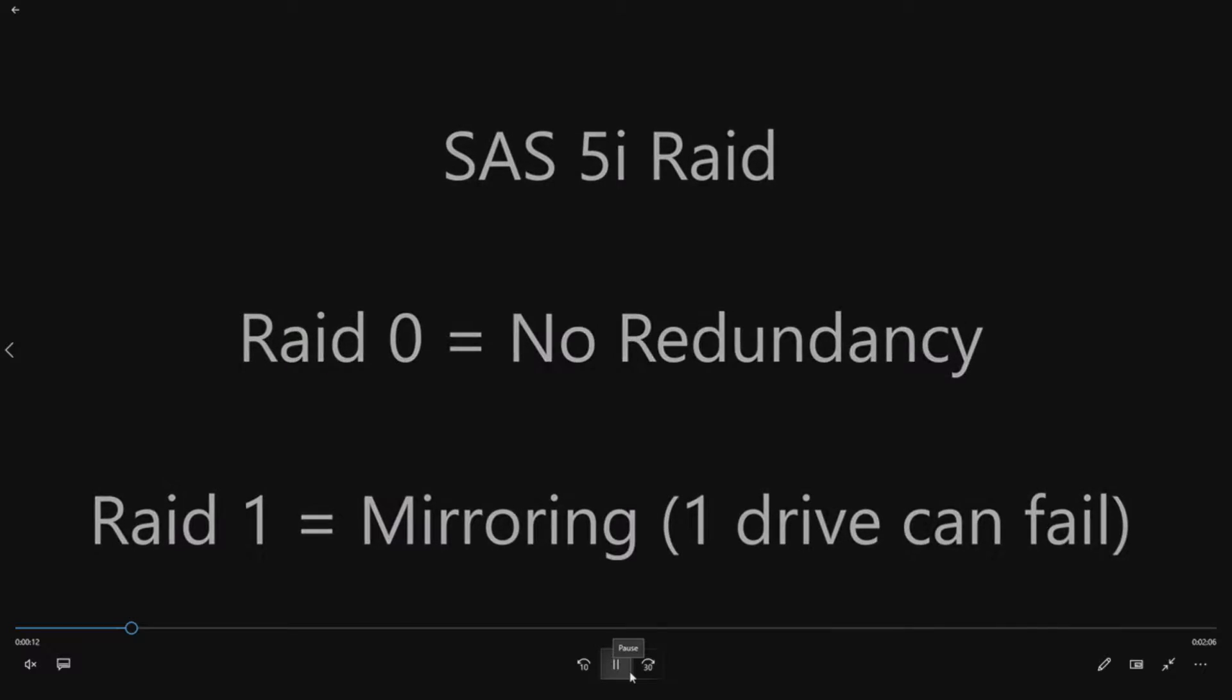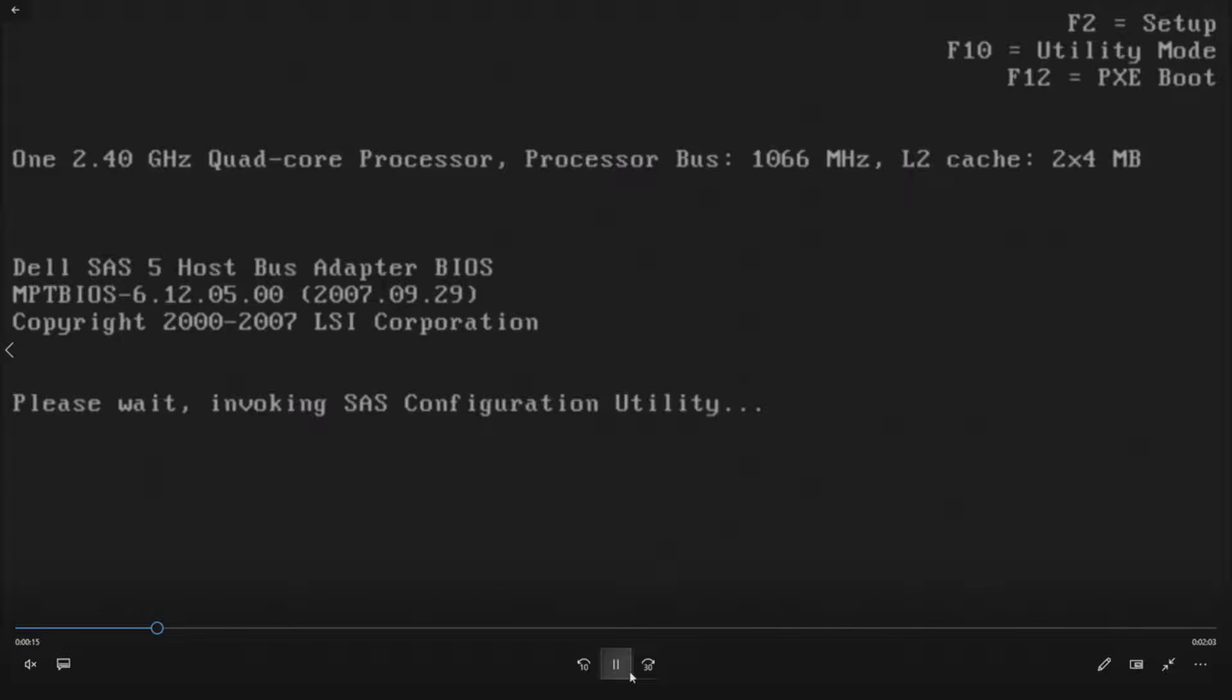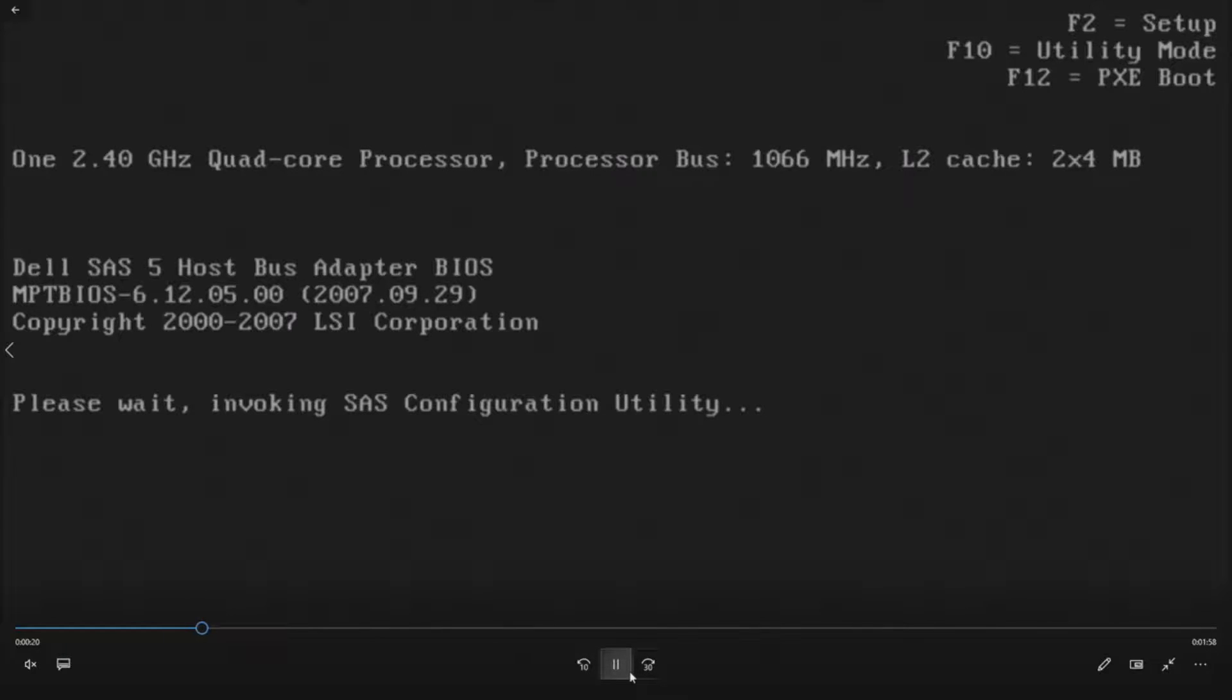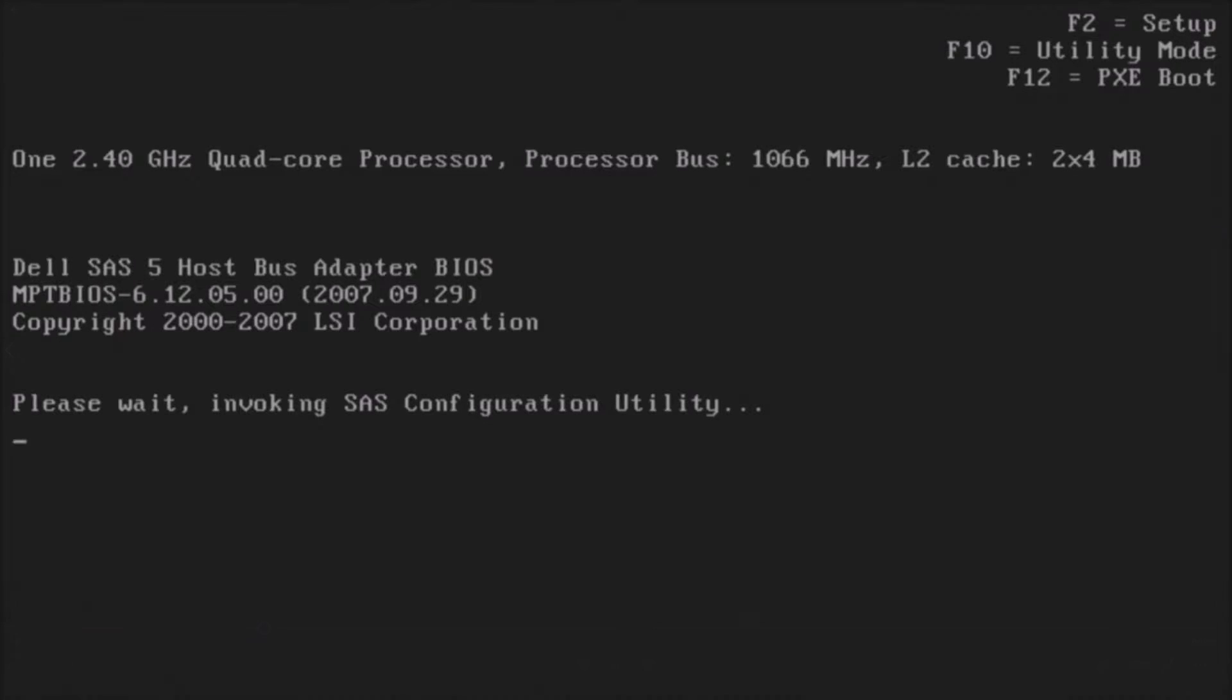So we are going to open up into POST. We see our SAS 5i host adapter. We're going to hit Control-C because that's going to allow us to enter that RAID utility. And then once we are in there, we can actually configure our RAID.